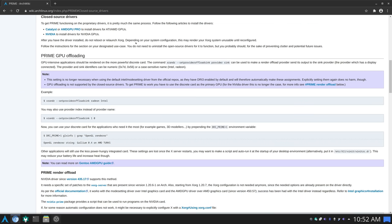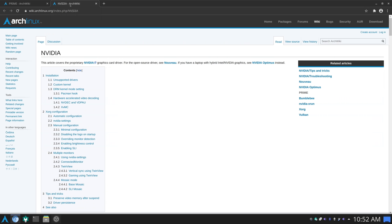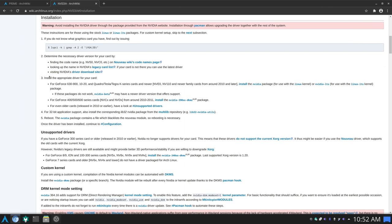The first thing we need to do is install the drivers for our card. To install drivers for an NVIDIA card, I'll open the ArchWiki NVIDIA page and go down to the installation section. The installation is defined by three points: you need to know which card you have, determine the necessary driver, and install the appropriate driver.